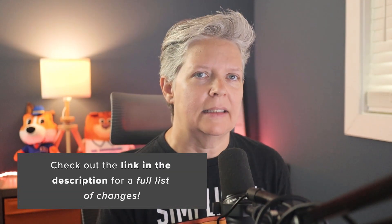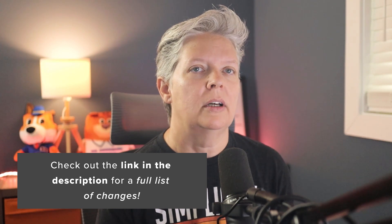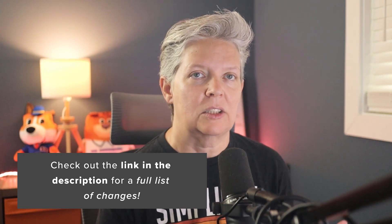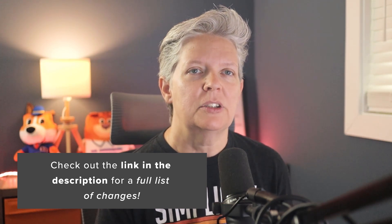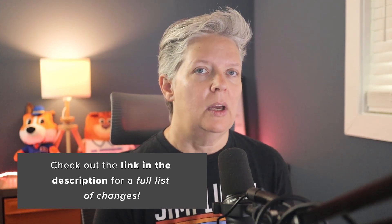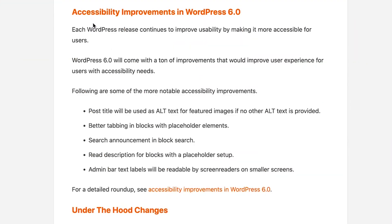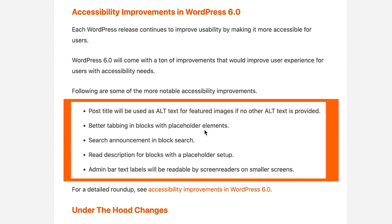The next few features are more accessibility related and I won't go through all of them. You can check out a link in the description below for all of the accessibility improvements that they've made, but just a few of them. One is that the post title will become the alt text for featured images if no alt text is provided. Alt text is very important for images for two main reasons. First, accessibility. So people who can't see what is on your website rely on screen readers and those screen readers will read to them what is in that alt text so that they know and get a better understanding of what's going on with the image. The other part is for search engines. The alt text feature tells search engines a little bit more of what your website is about or what that image is saying.